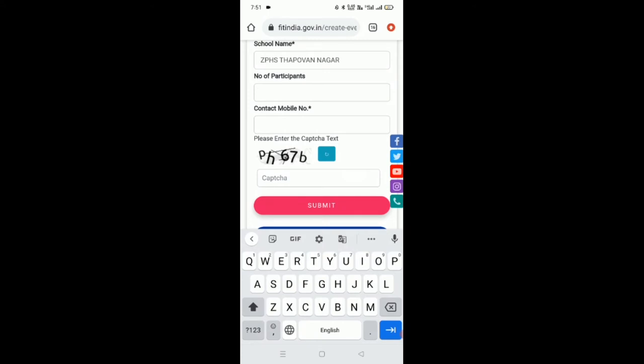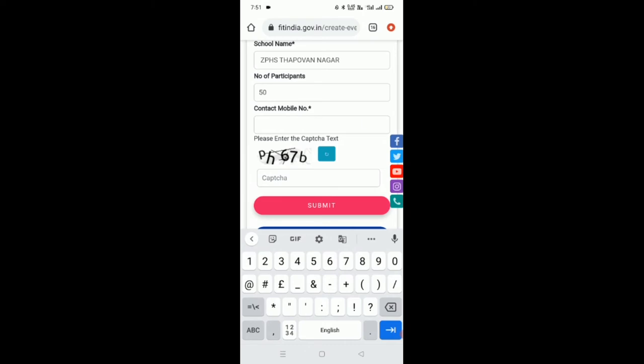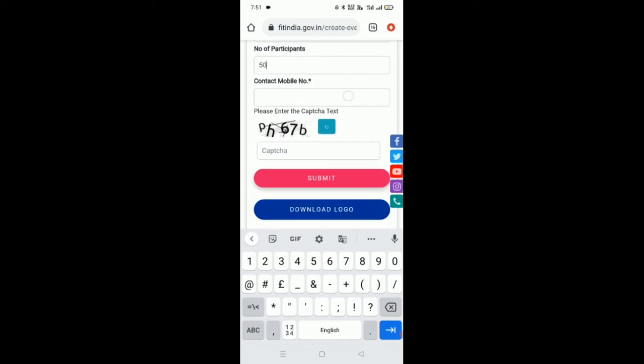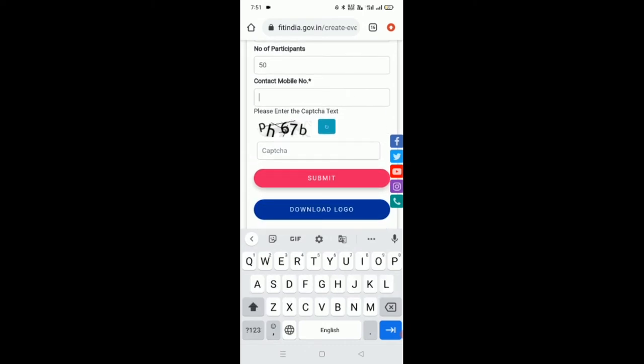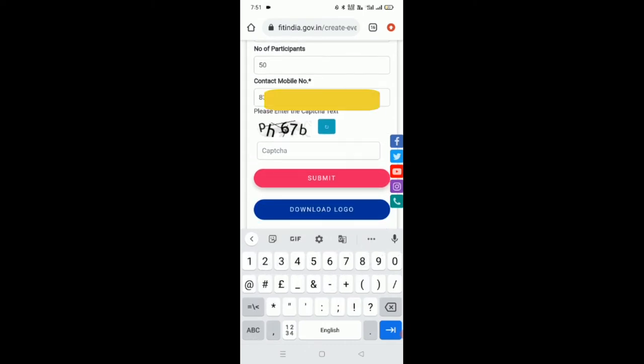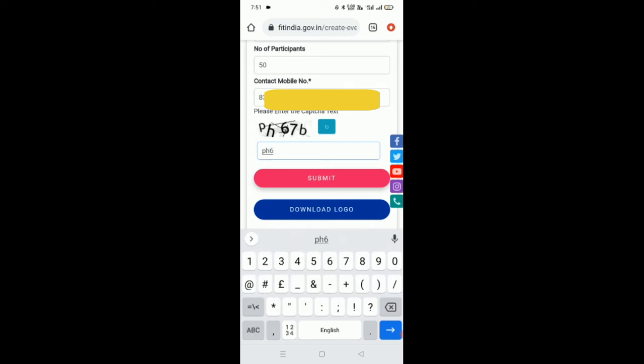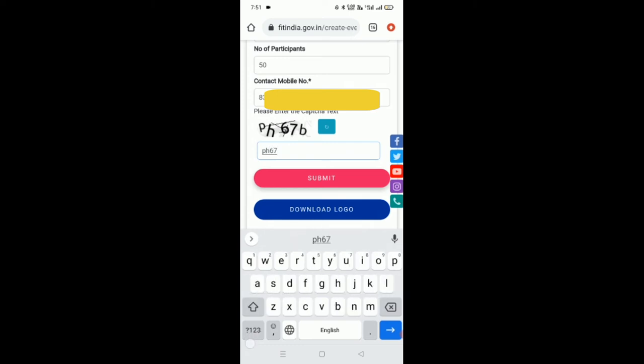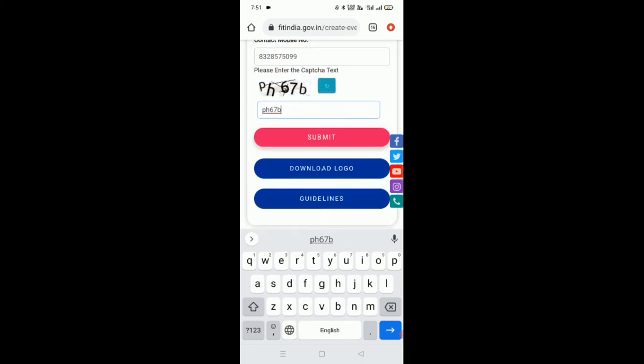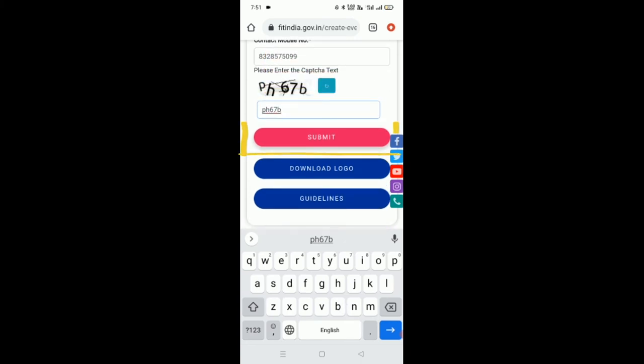Type the contact number, enter the code, and finally click on this submit button.